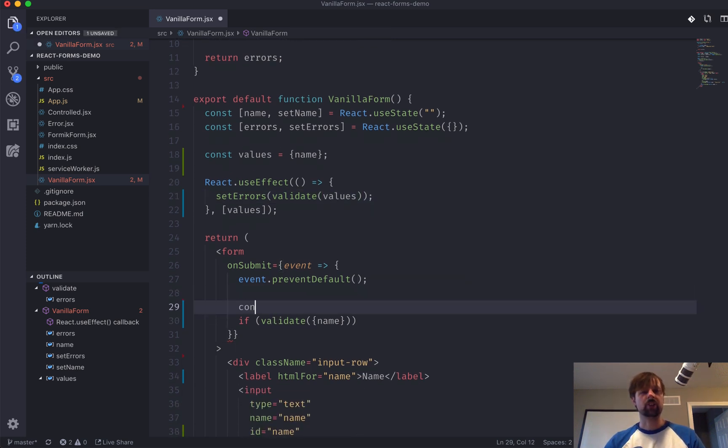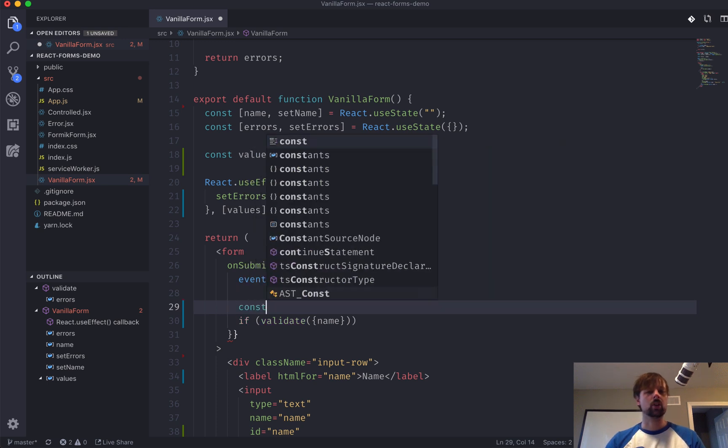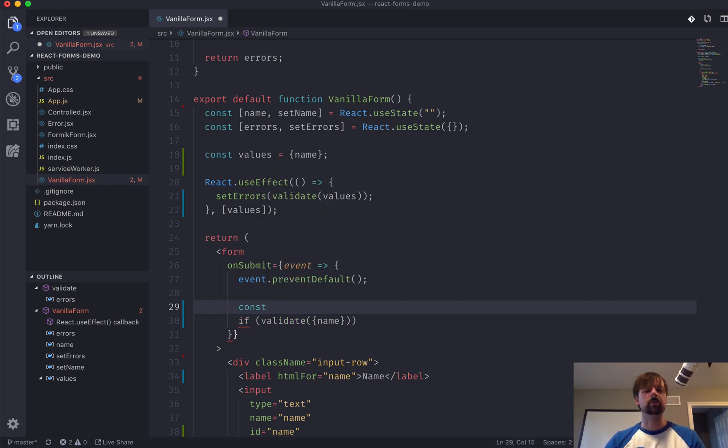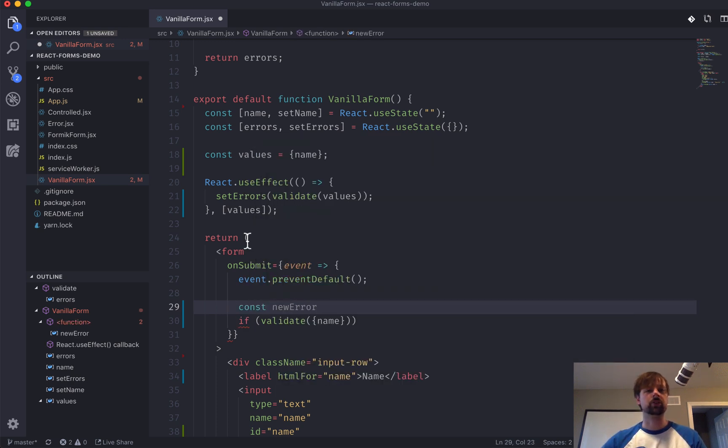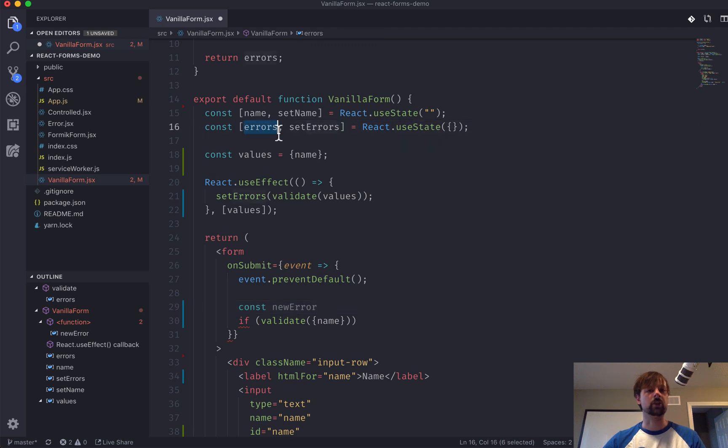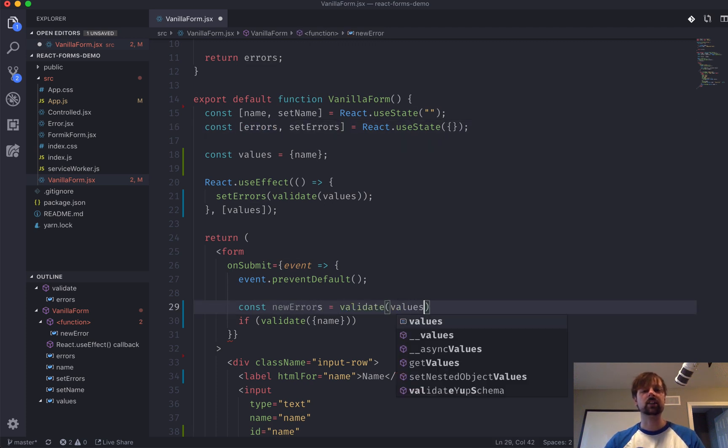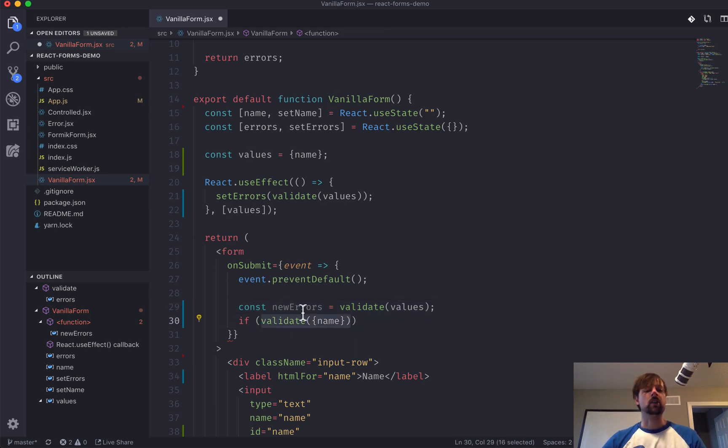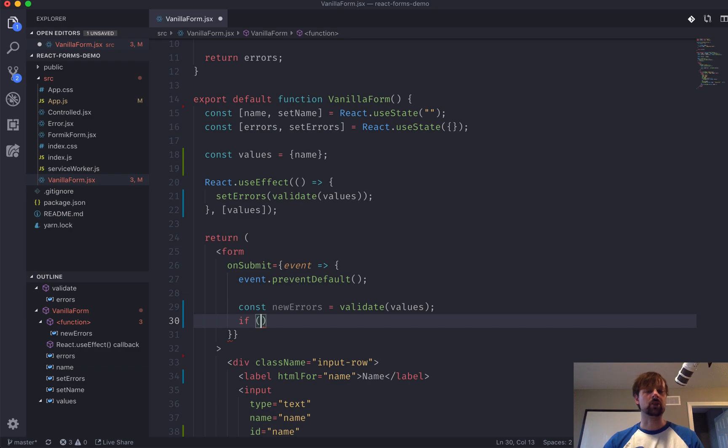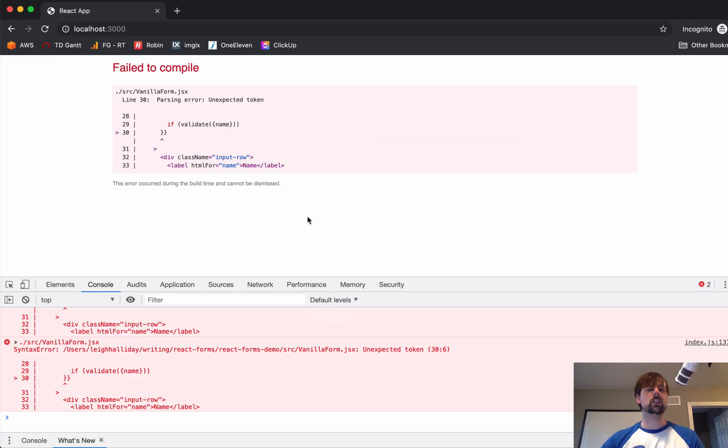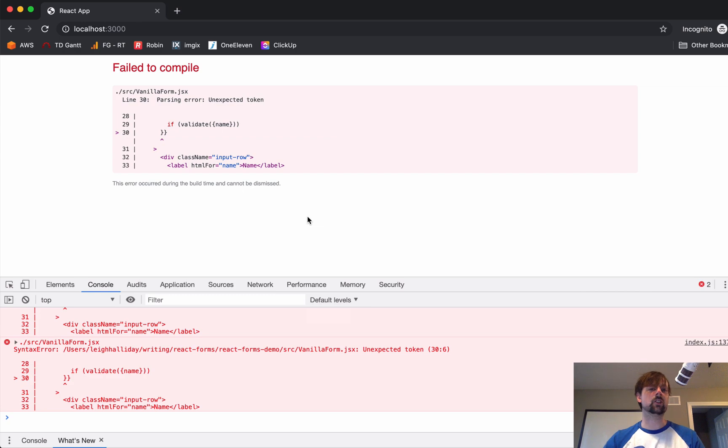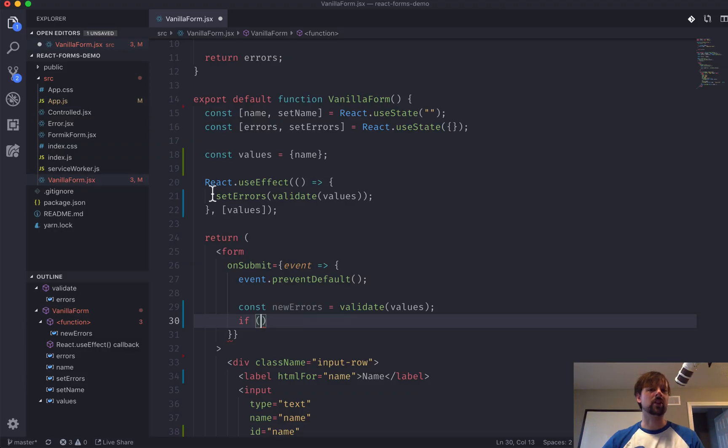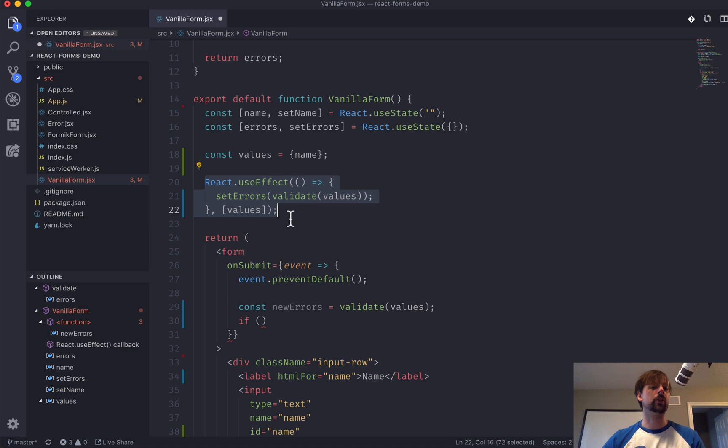So, we can say const new errors, just because I don't want it to interfere with this variable. So, we'll validate the values. And we want to check if there are any in here. This is just like a one last check to make sure. Because maybe the user submitted the form via like enter or a button, and for some reason it didn't run the effect in time. So, we just want to do this to be sure.